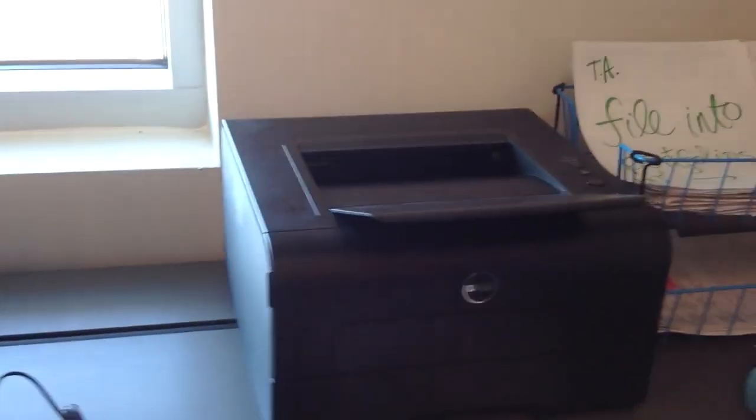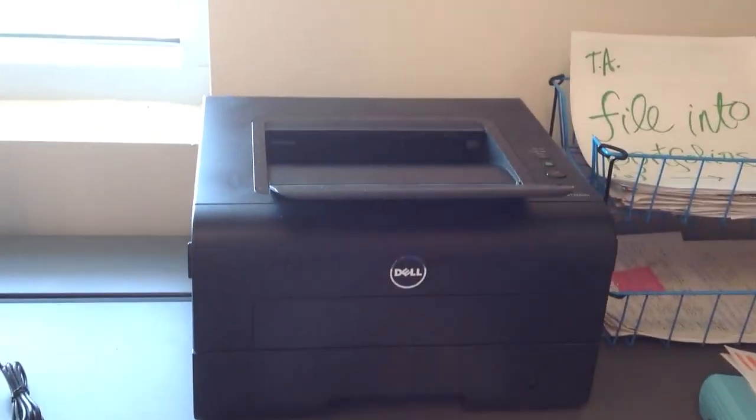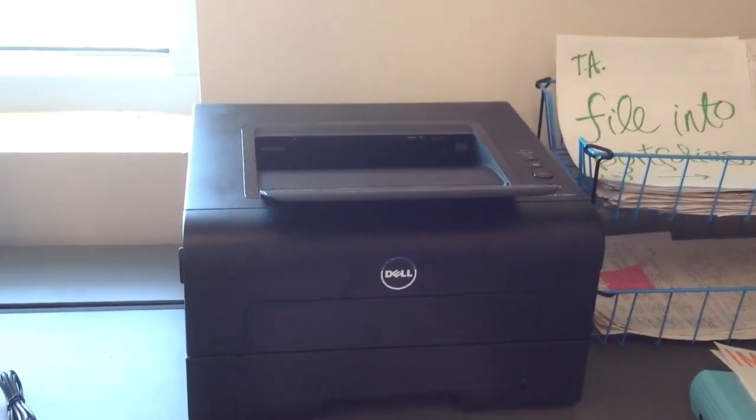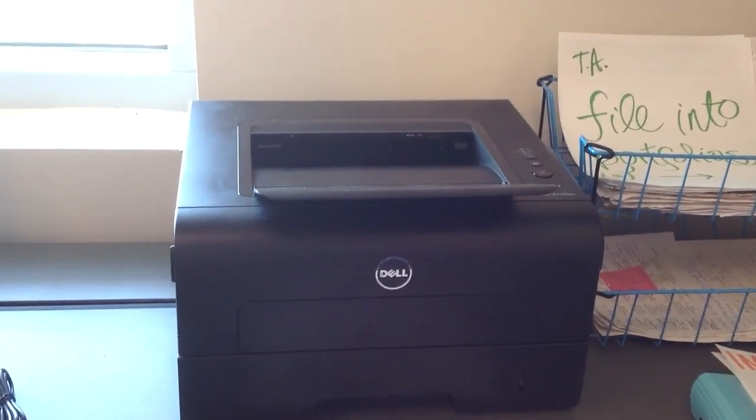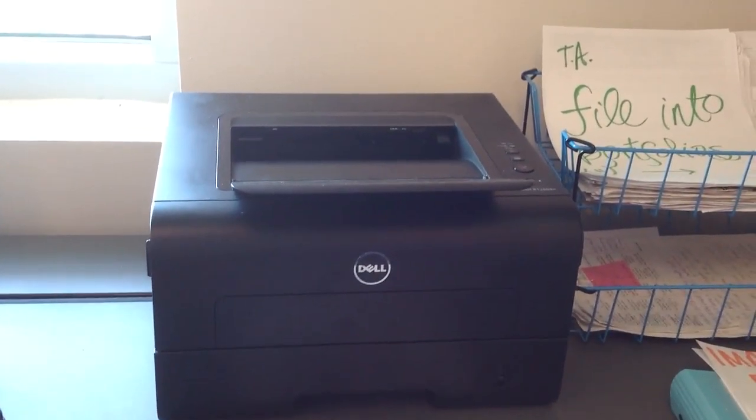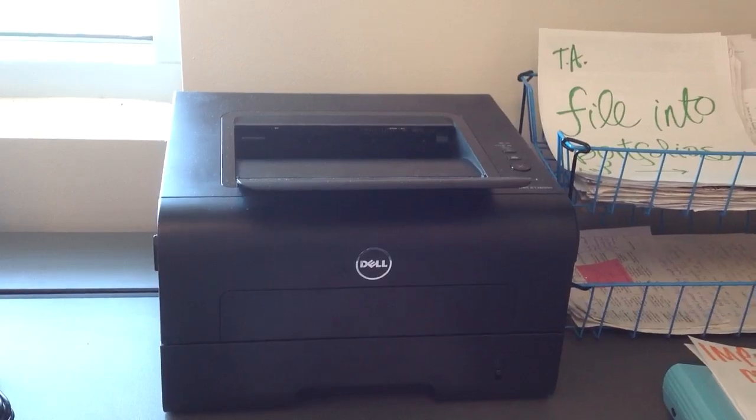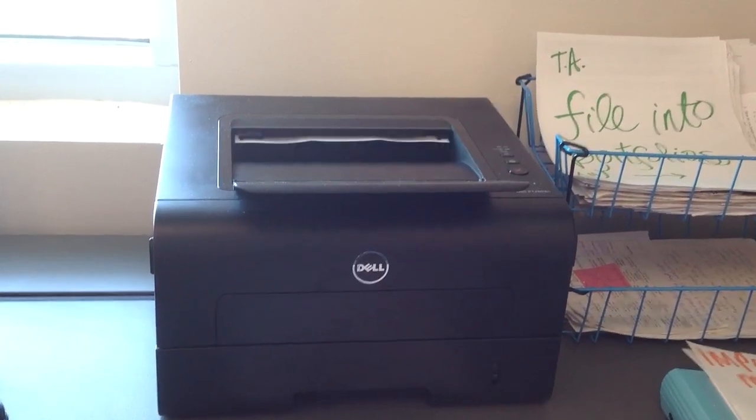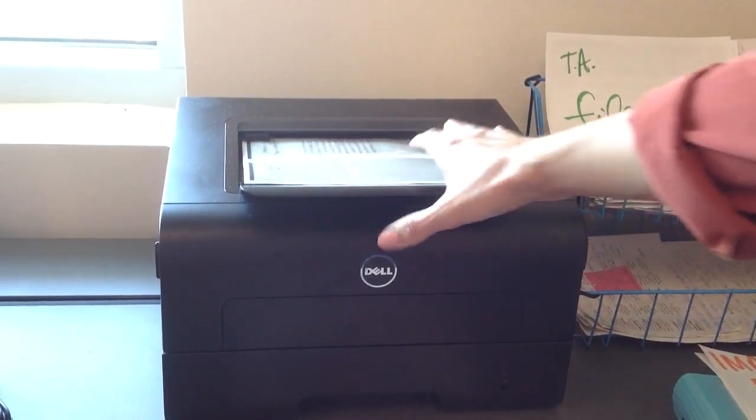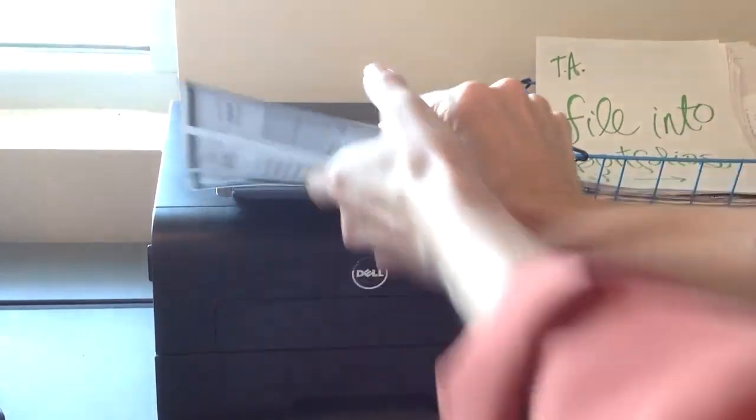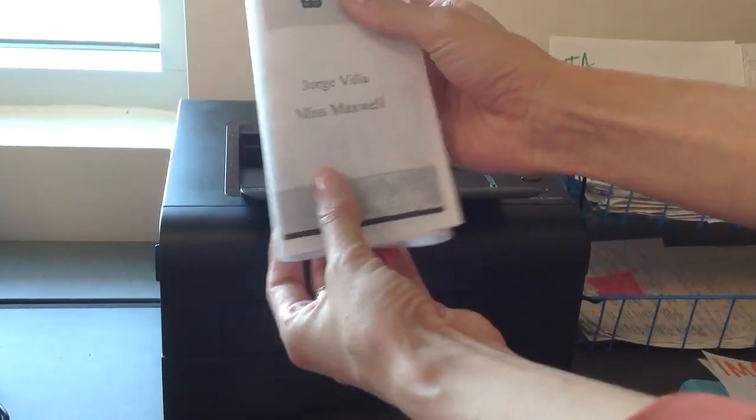And you should get your brochure back, double-sided, and all you have to do is fold. And that's it.